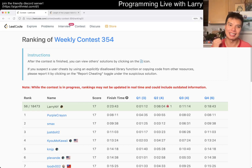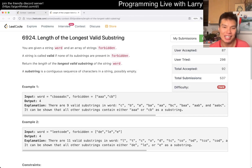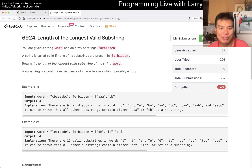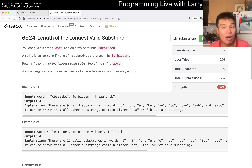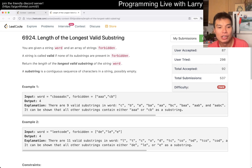Hey everybody, this is Larry. This is me going over Q4 of the Weekly Contest 354: the length of the longest valid substring. Hit the like button, hit the subscribe button, join me on Discord, and let me know what you think about this problem.